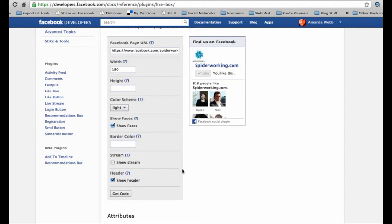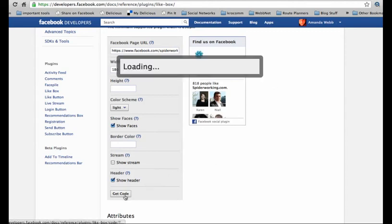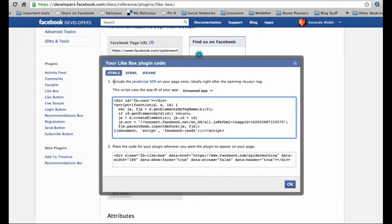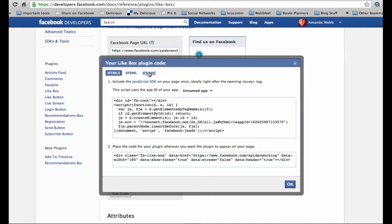Once you've finished the design, click on get code and depending on your own web developer's requirements or whether you're doing it yourself, you might choose which one of these you need. For most people the simplest way of doing this is an iframe, so if we click onto that.